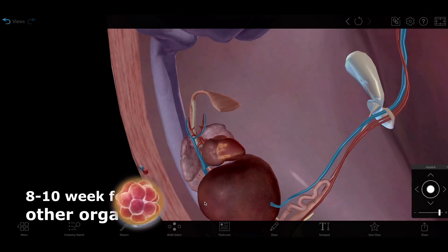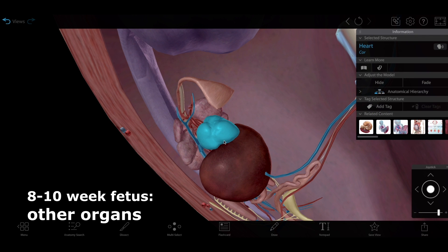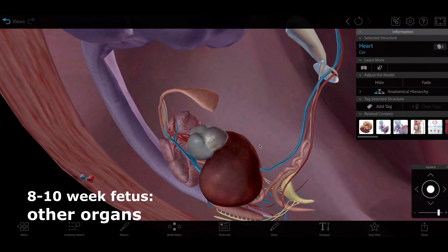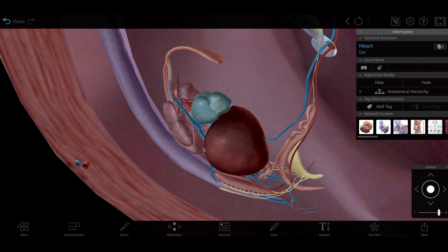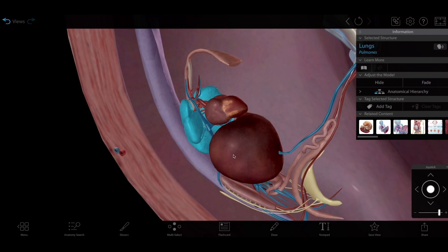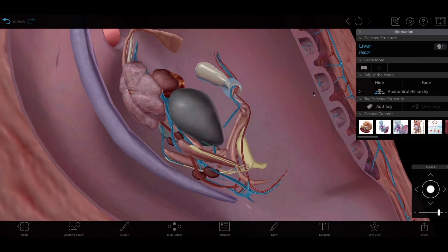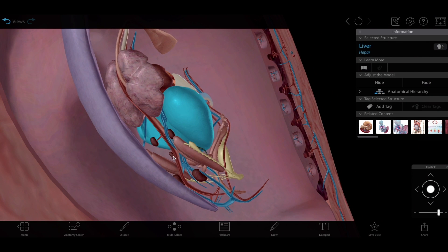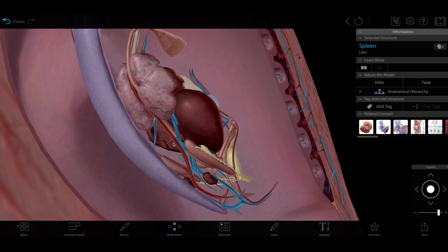There are also a lot more organs, or what will become organs. There's the heart again, now complete with atria and ventricles. Some tiny lungs, and a liver. Rotating the model is really helpful for seeing the itty-bitty spleen here, as well as the adrenal glands.